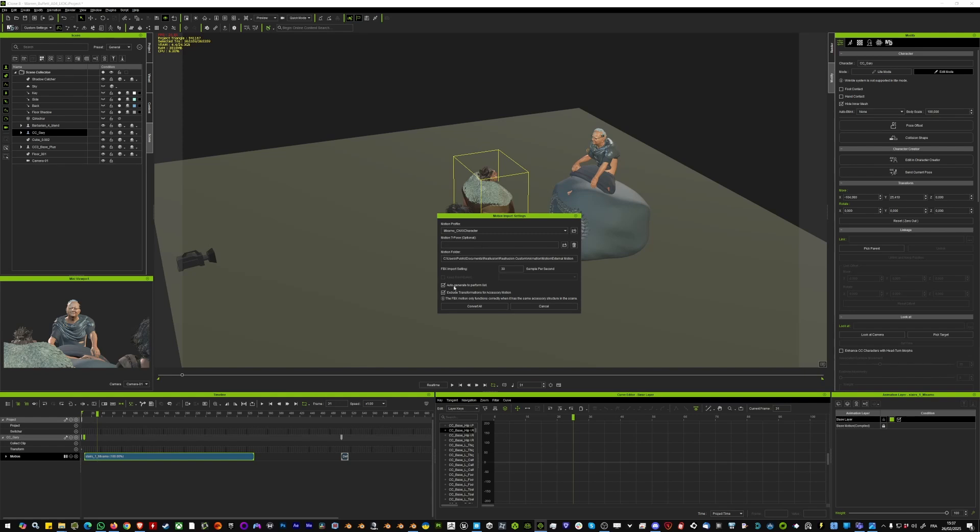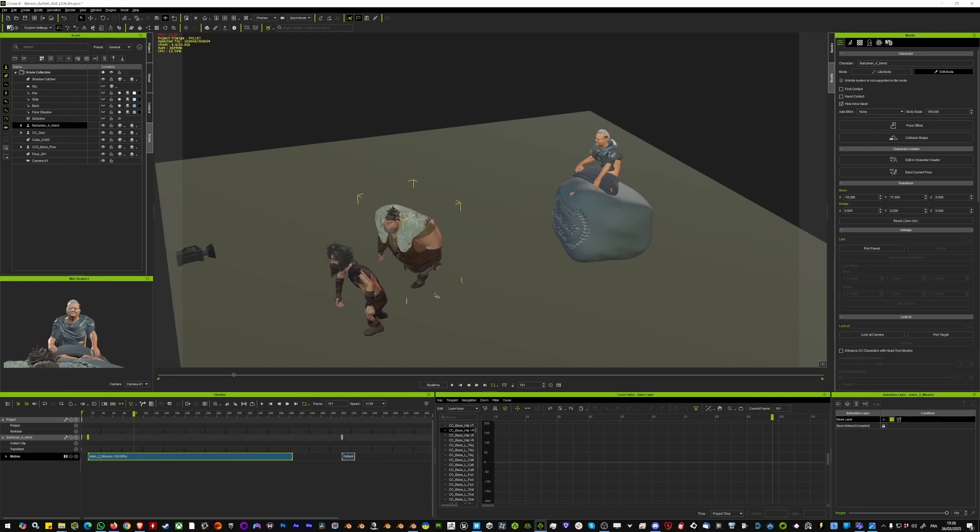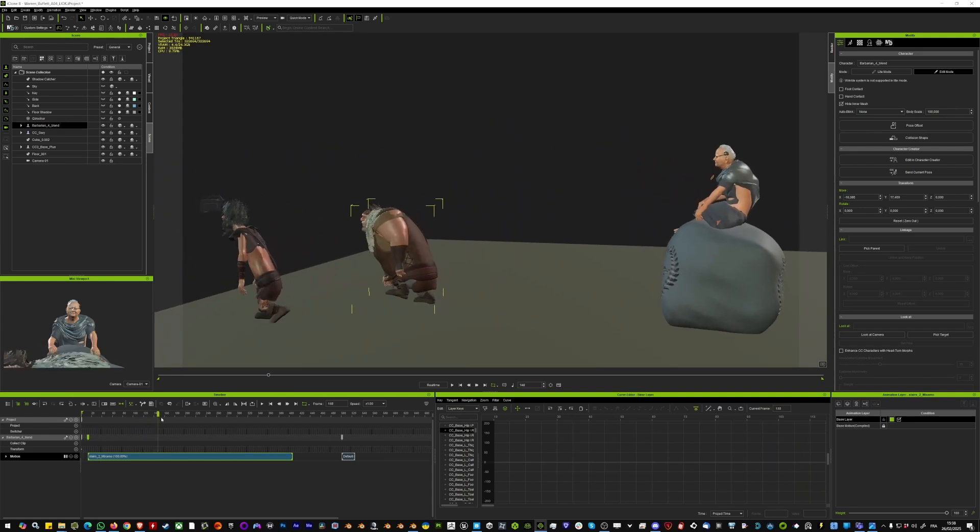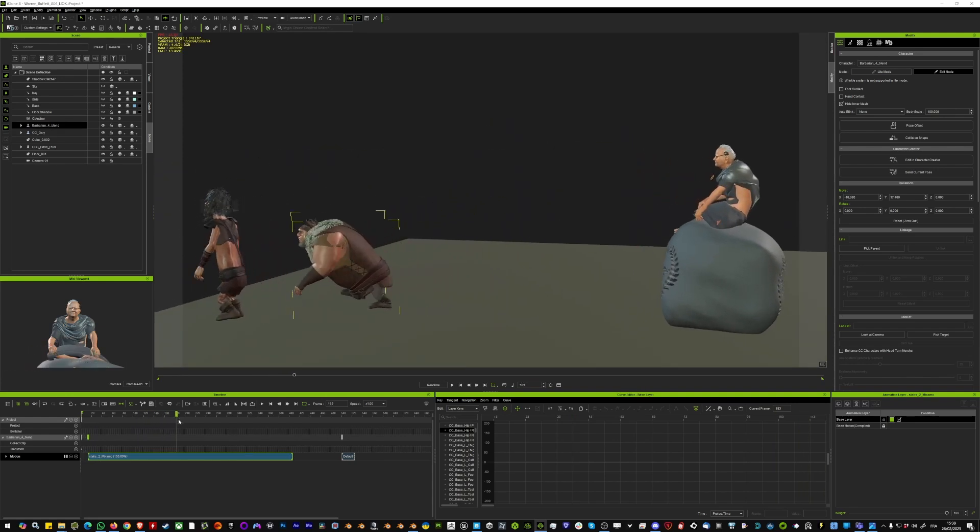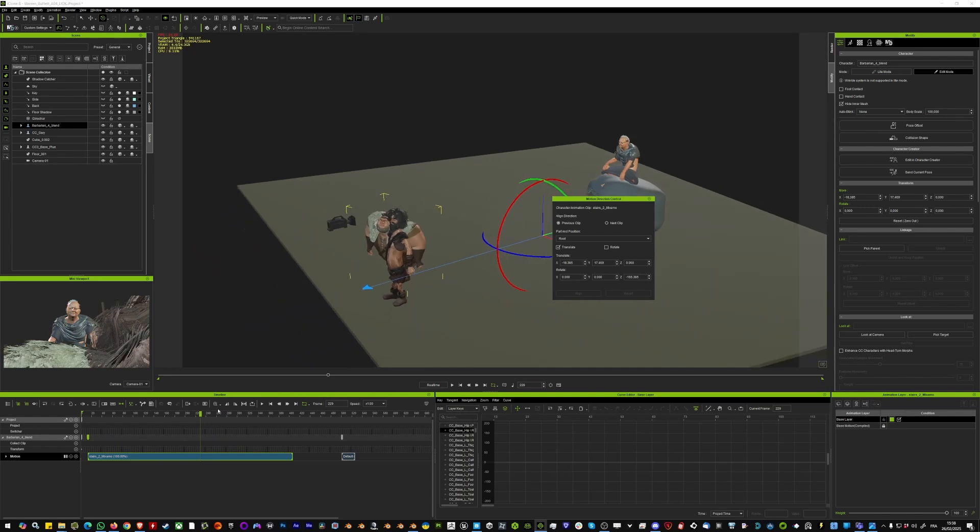You can just untick these two options, you don't need the T-Pose, and you can check the FPS and click convert all. Then you'll see your mocap retargeted onto your character.